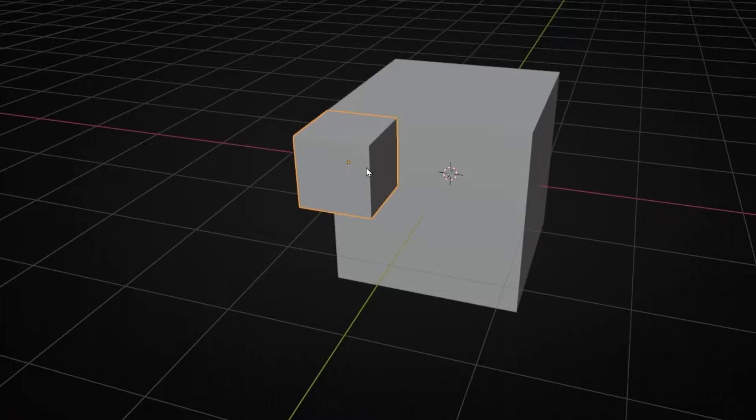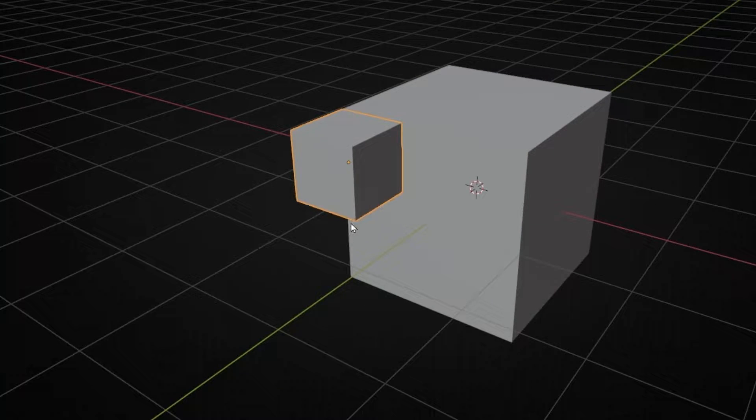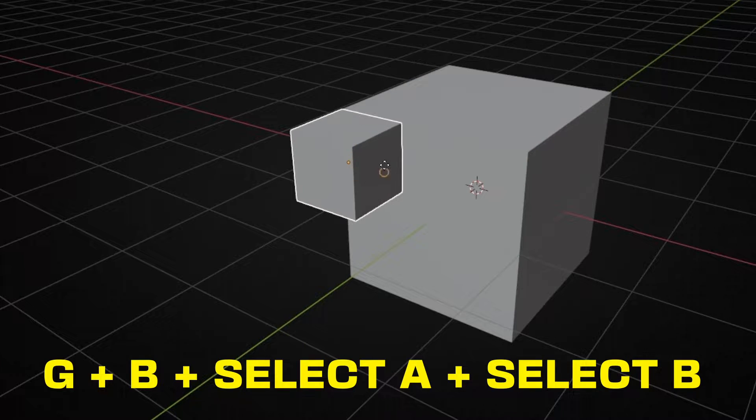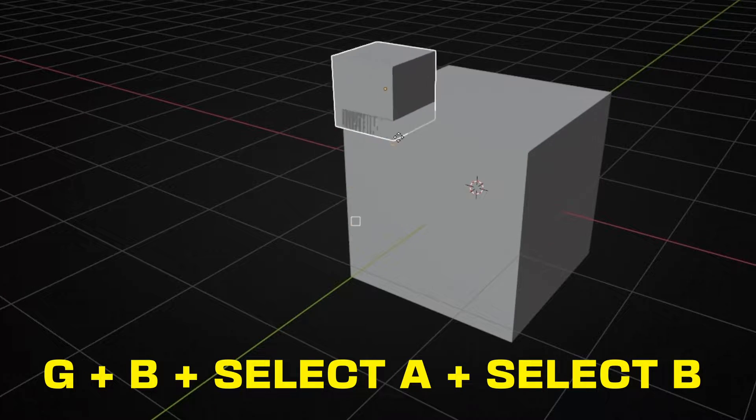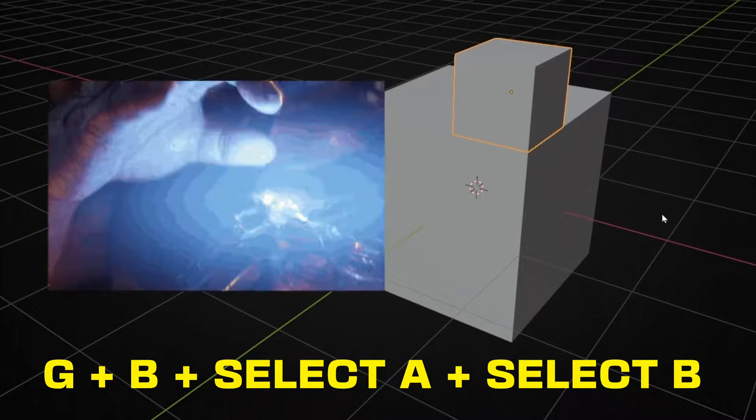Let's do it again. Now I want to paste this vertex here. So G to move, B to select. I select, and now I go to the object. Boom!